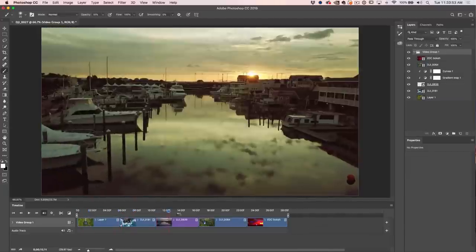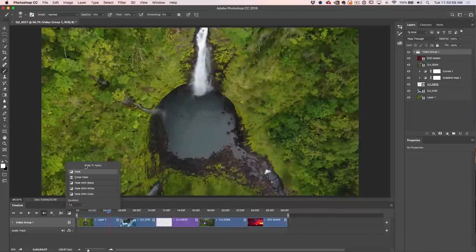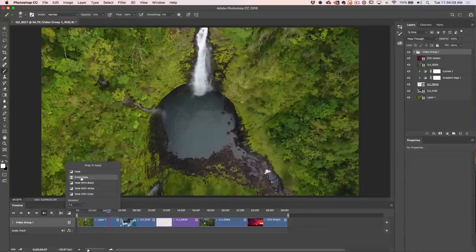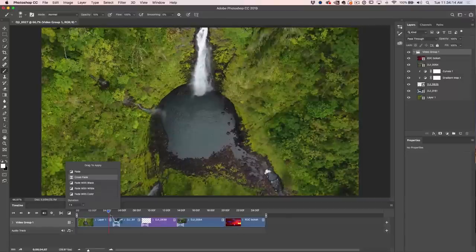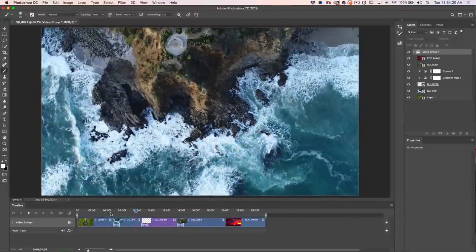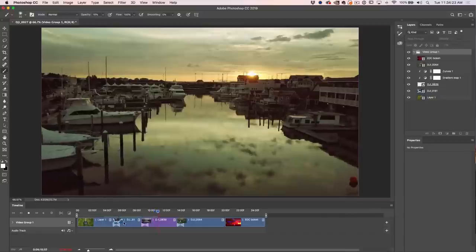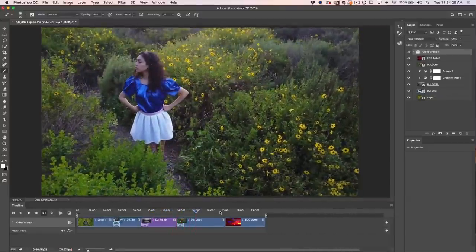Now let's add transitions because the cuts between clips are a little rough. Click the transitions button to see all available options and set the duration — currently one second. I'll grab a Crossfade and click and drag it onto each clip. You can't batch-process these; you have to apply them manually. Now it seamlessly and smoothly blends from one clip into the next, even with adjustment layers applied.